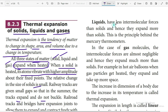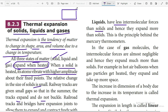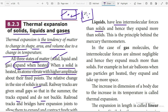Liquids have less intermolecular forces than solids. In solids the molecules are very tightly packed, while in liquids they are less tightly packed, and hence liquids expand more than solids. This principle is behind mercury thermometers.